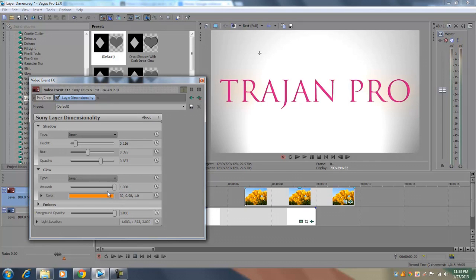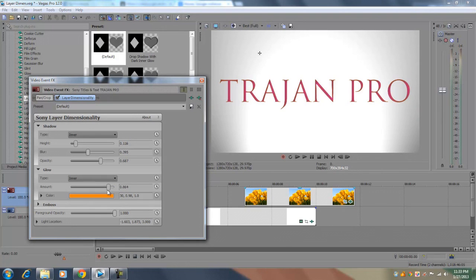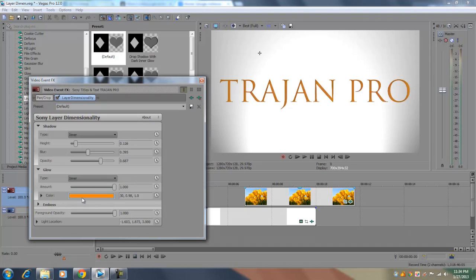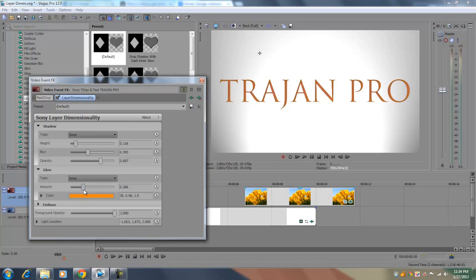Now if you set it to inner, the glow of course is going to go inwards. And usually if you set the amount all the way up for the glow type inner, then it's going to entirely change the color of the text. So before it was red or violet. And if you increase the amount all the way, whatever color of the glow is going to be the color of the text. So you want to make sure that the amount is set somewhere around halfway or in between halfway from start to the middle.